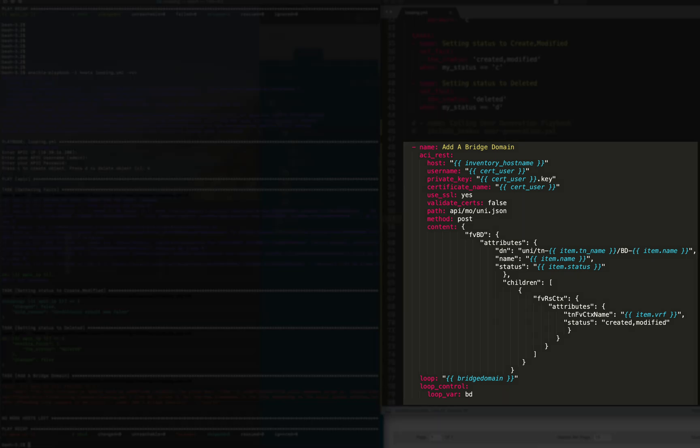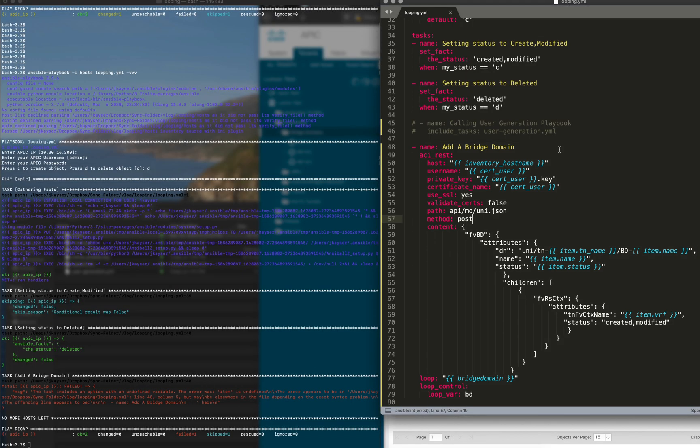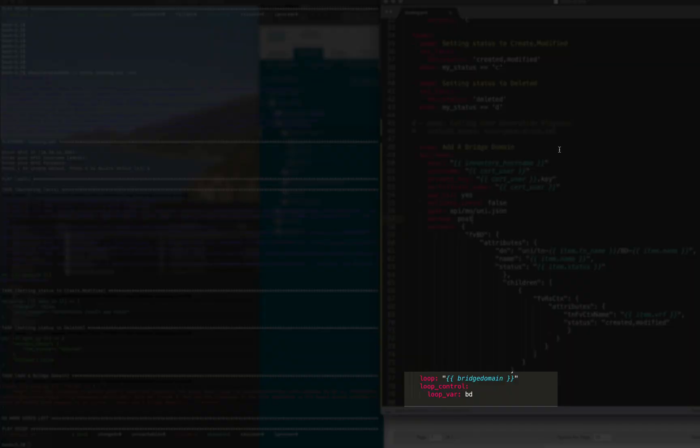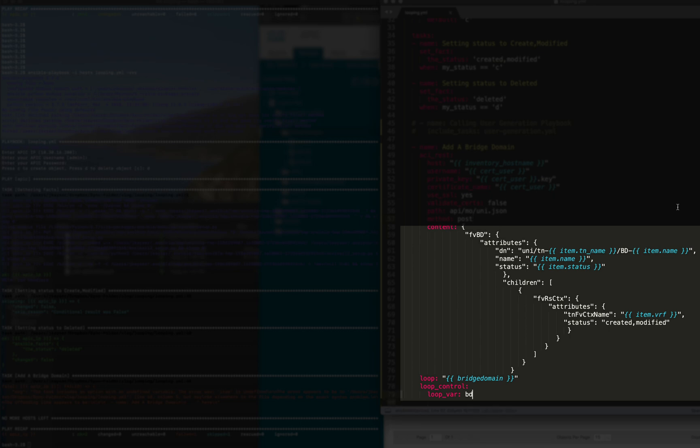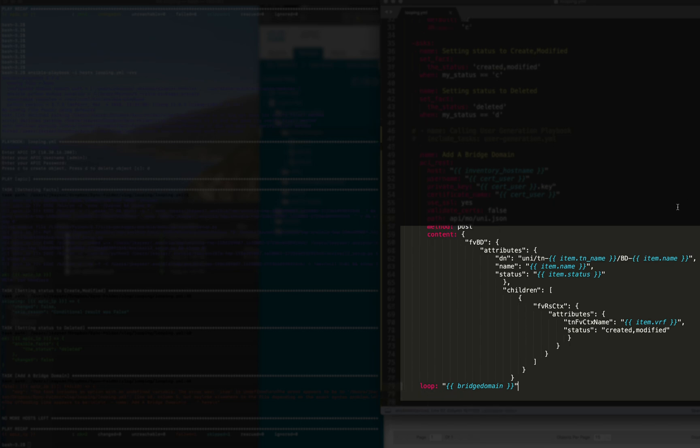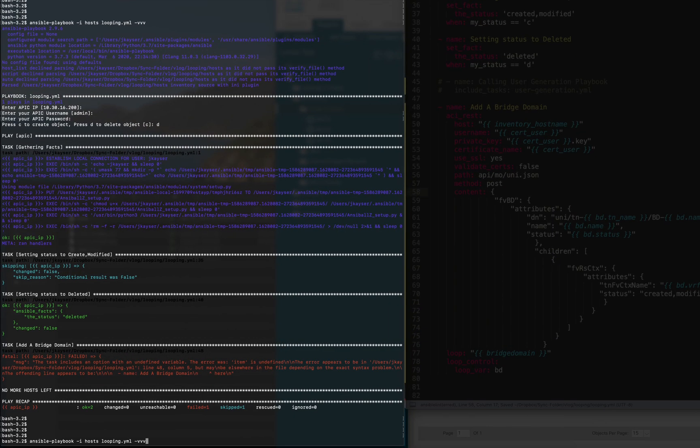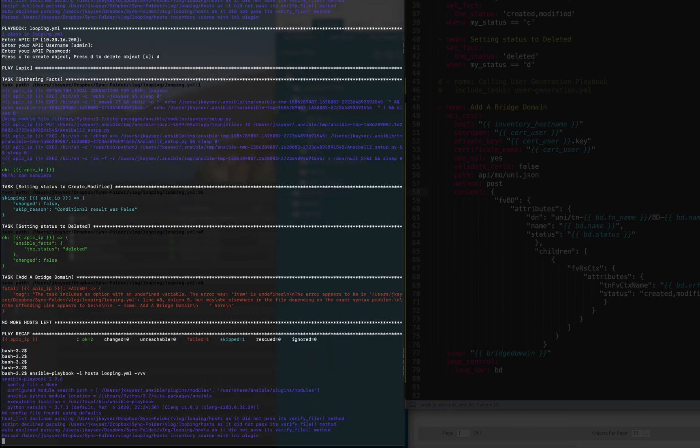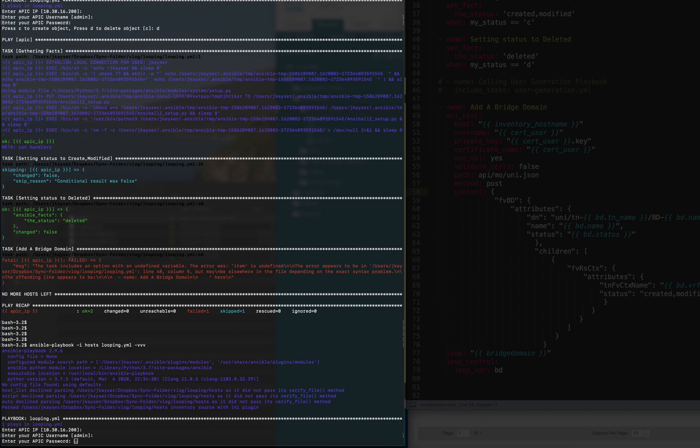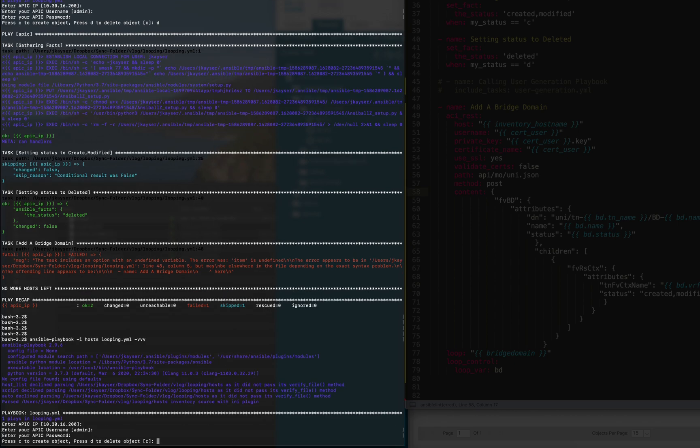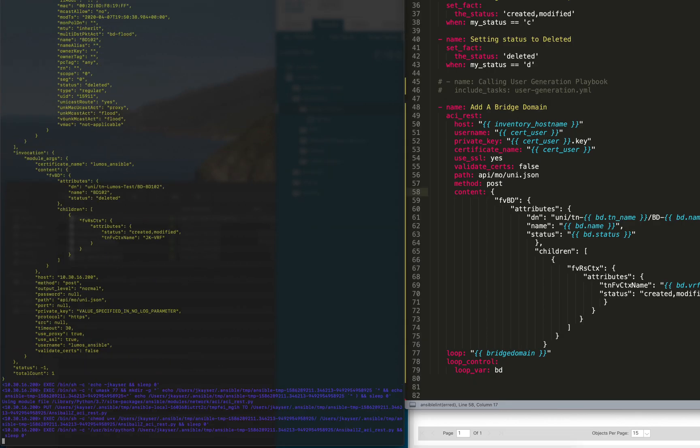So let's say this task right here, our ACI rest module adding a bridge domain, was in one of those YAML files sitting in a folder that was called up with a with_file_glob. We would need to issue loop control somewhere on one of those loops, either the outside loop or the inside loop, to prevent the conflict of using the item. That's why we use loop variable for loop control. We would set all of these to bd. I'll save it. I'll run it again. We're going to try to delete our bridge domains that we just created. And it's fixed. And there go the bridge domains.